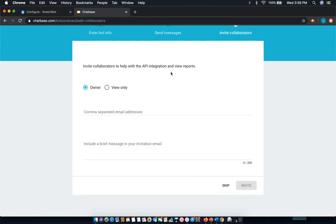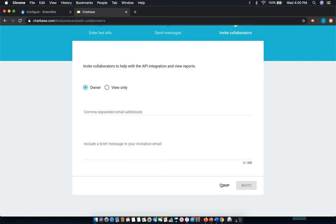And here, you can invite collaborators if you do want. I don't need it in this case. But if you can, you can see it's as simple as selecting the button and putting down their email address and a brief message.